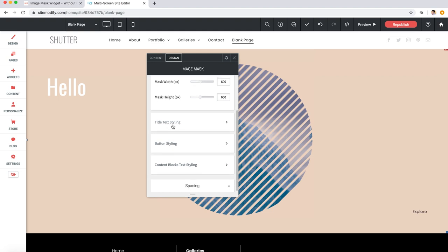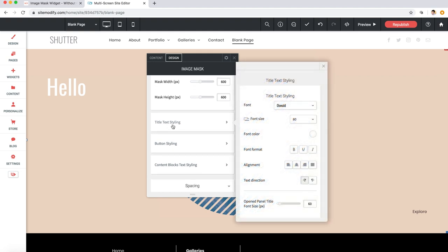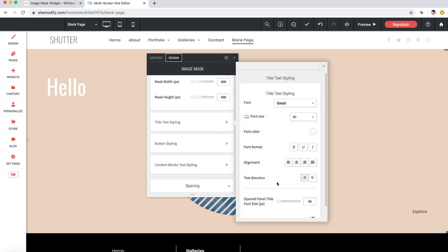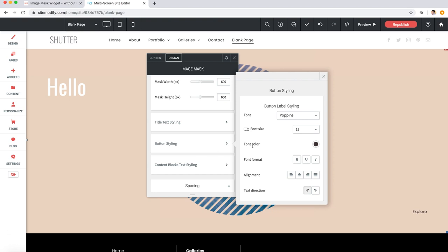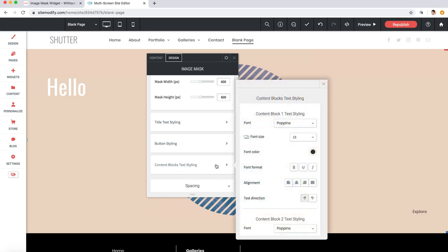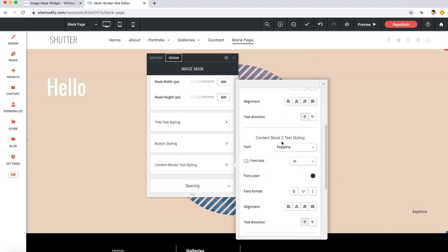Also, we already covered the title text styling, but just keep in mind that these cover styling for both the unopened title in the top left and the opened title that's centered. Also here for button styling, that's the text there in the bottom right, and it really is just text, but it does act as a button to open up the panel as does the image mask itself. And finally here, content blocks text styling, there are three separate text styling sections here, one for each text block.